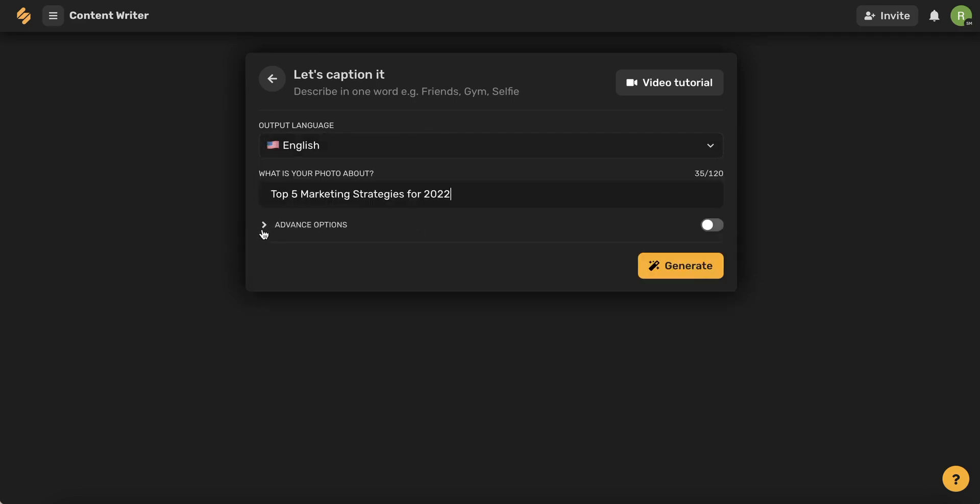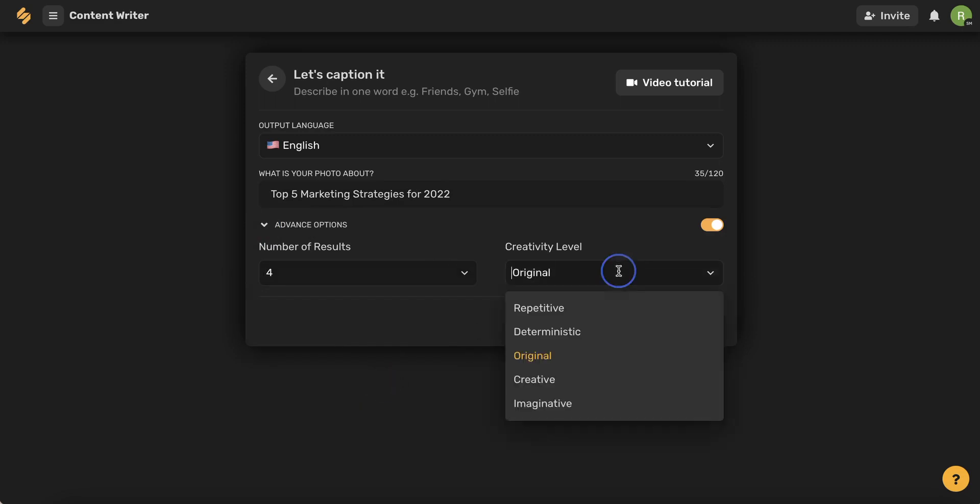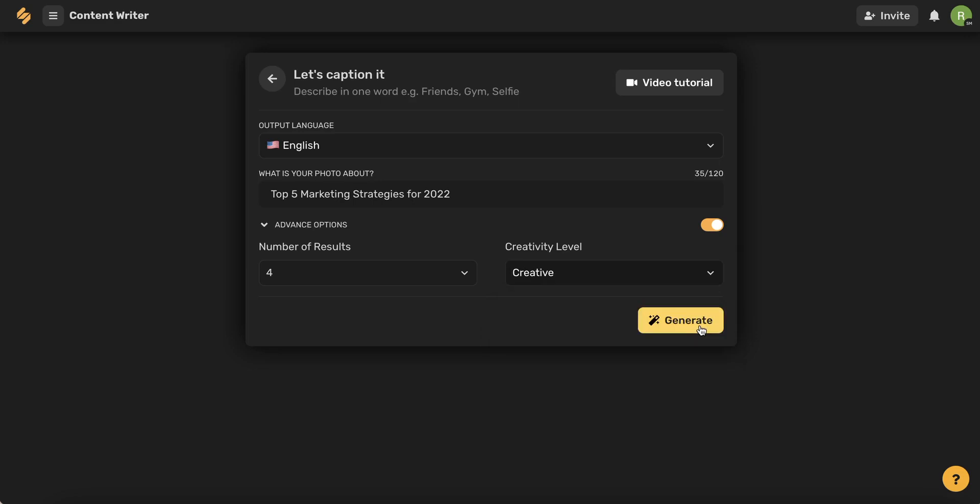You can use this drop-down menu to see our advanced options which will give you the option to select how many results you would like to see and even selecting the kind of creativity tone that you would like to use. Once you've filled out the fields, go ahead and click generate.